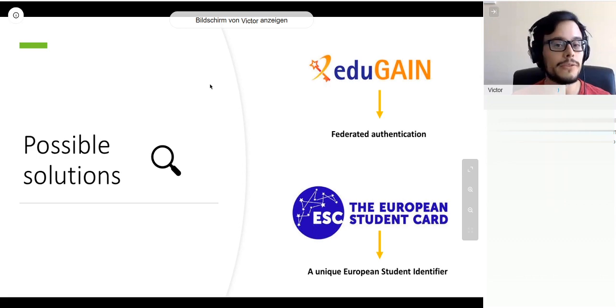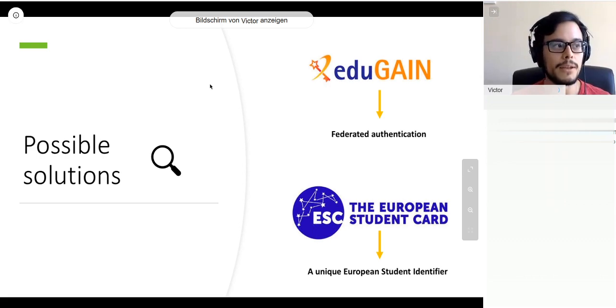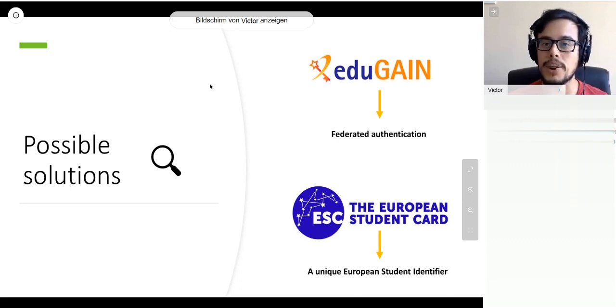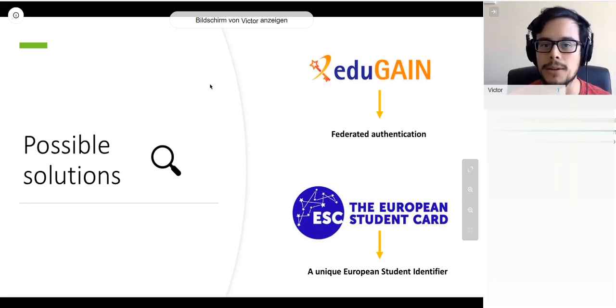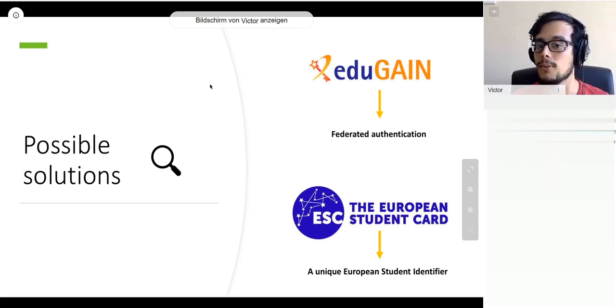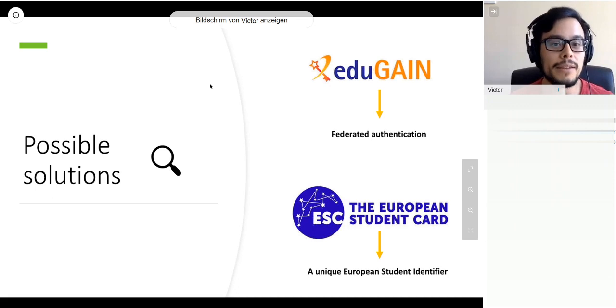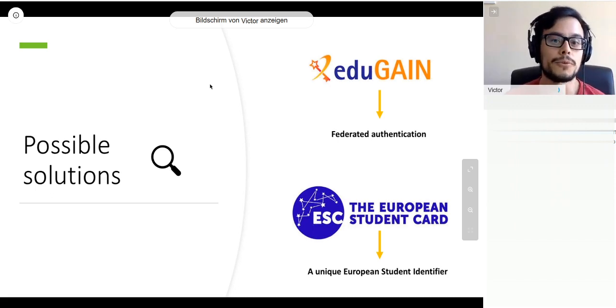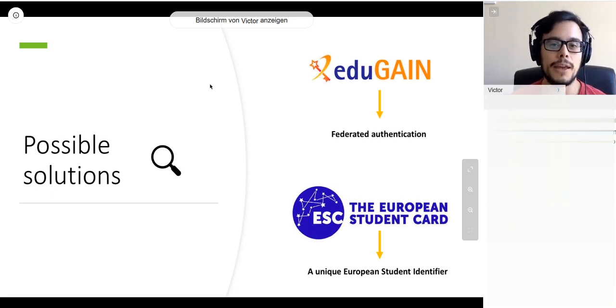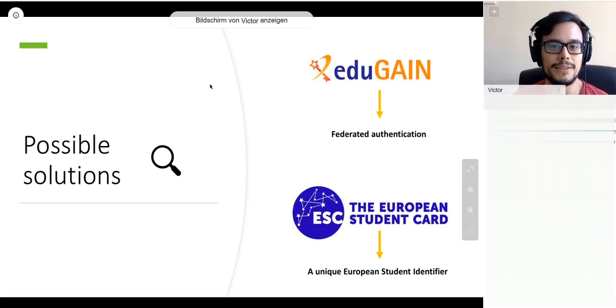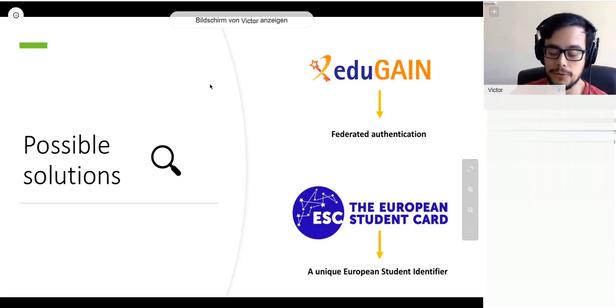The second option is the European Student Card Project. Back then, it was already putting forward an idea for a unique European student identifier that could help identify students in a unique way wherever they want mobility. They also wanted to roll out a consistent European visual identity for all students in Europe to have on their student cards.